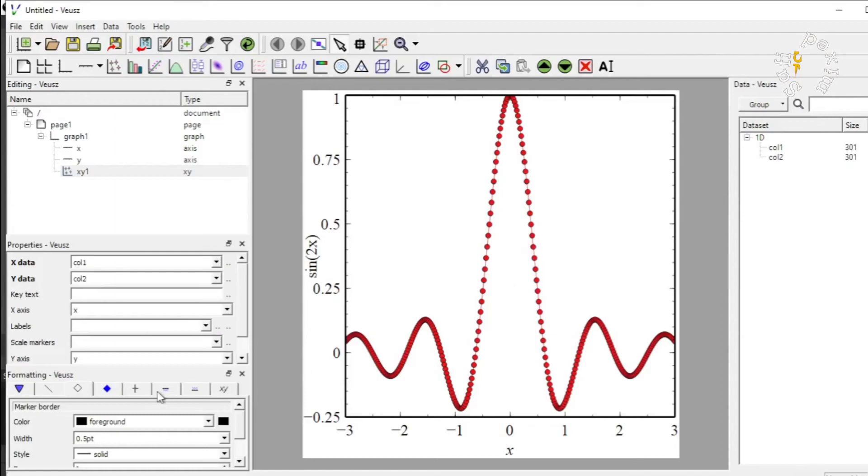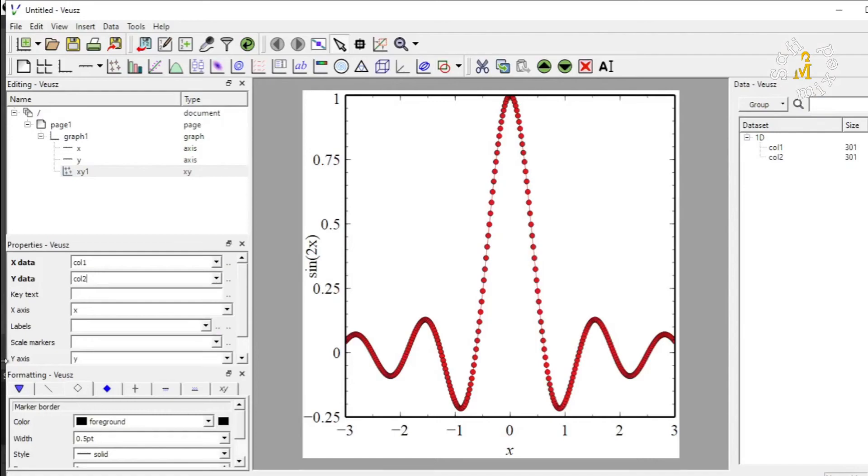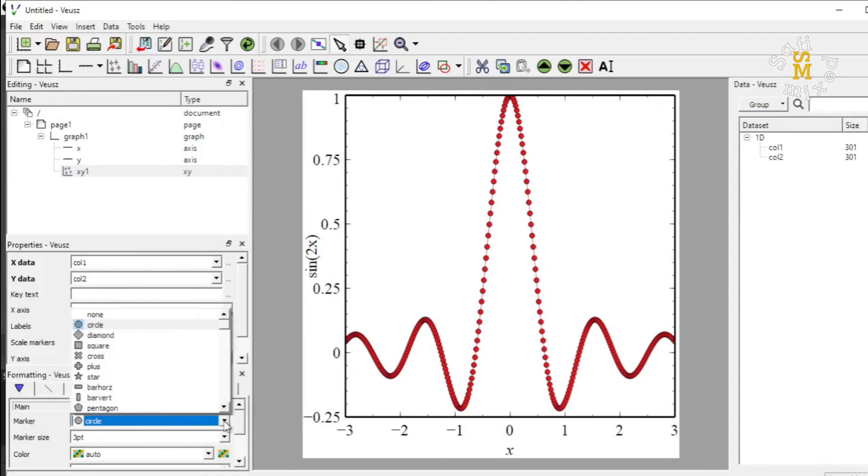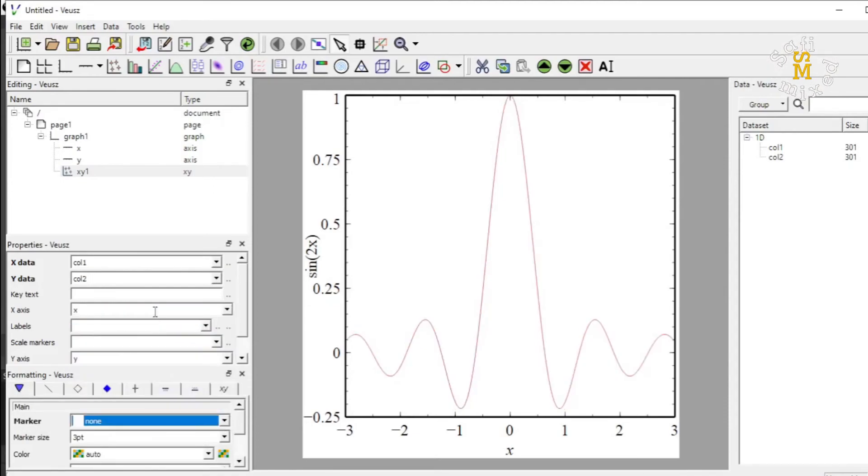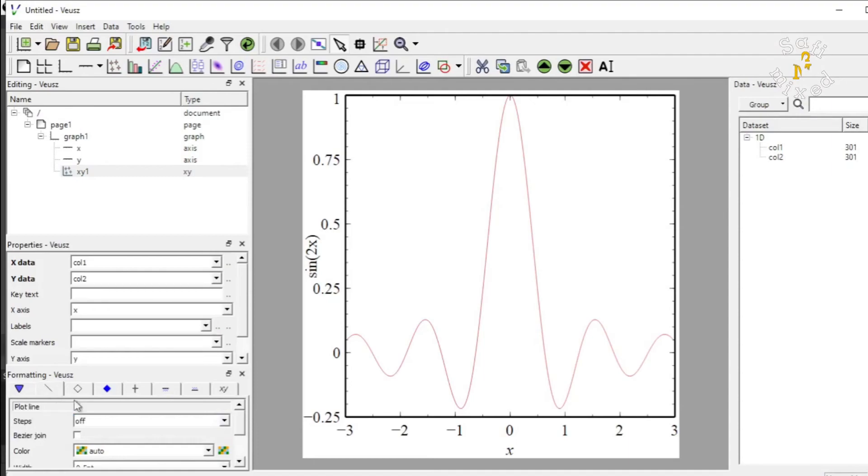I can play with this by coming to the format window. And in the format window, if I click on this, the marker tab contains circles. So, I can take this to none. Now, I have a line. And I can change the width of the line by coming to this plot.